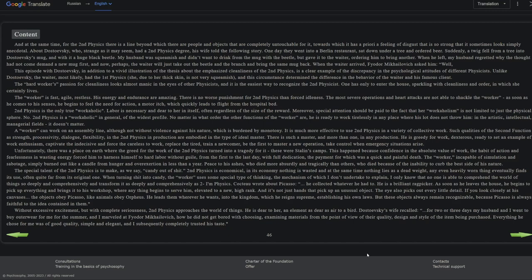Unfortunately, there is a place on earth where the greed for the work of the second physics turned into a tragedy for it. These were Stalin's camps. This happened because confidence in the absolute value of work, the habit of action and fearlessness, and wasting energy forced him to harness himself to hard labor without guile, from the first to the last day with full dedication, the payment for which was quick and painful death. The worker, incapable of simulation and sabotage, simply burned out like a candle from hunger and overexertion in less than a year. Peace to his ashes, who died more absurdly and tragically than others, who died because of the inability to curb the best side of his nature.